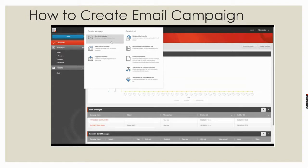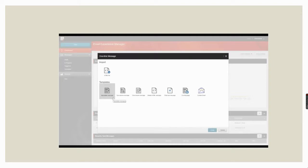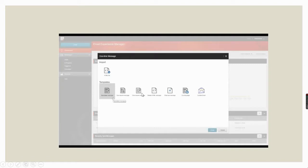I am going to show a demo using a newsletter template — how to create a new customized email campaign. Here you can see there is an import option where you can directly create a new HTML file with body content for the email. Or else, you can use the existing template, customize it, and create your email campaign.